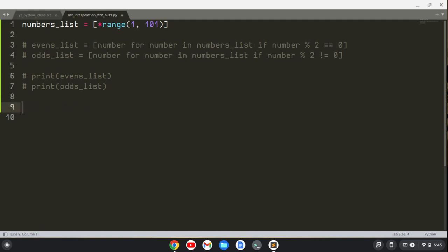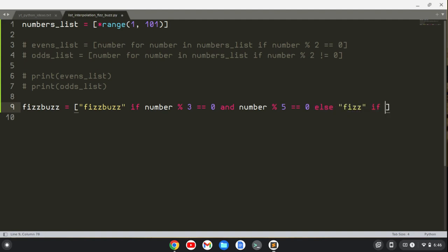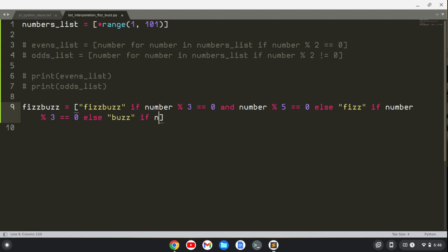Now I'm going to create a list that prints out FizzBuzz all on the same list along with the numbers. I'm going to call this list fizzbuzz, and I'm going to say we're going to print out FizzBuzz if number modulo 3 equals 0 and number modulo 5 equals 0, else Fizz if number modulo 3 equals 0, else Buzz if number modulo 5 equals 0.